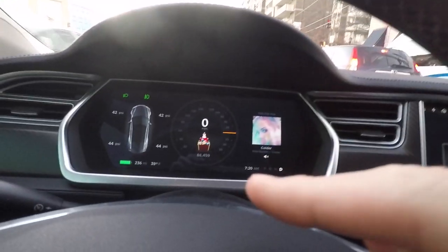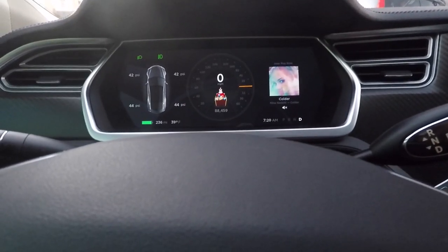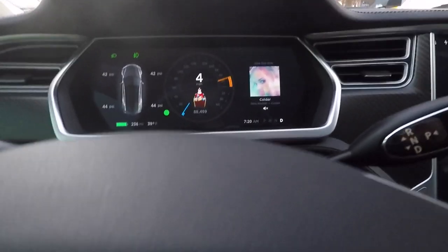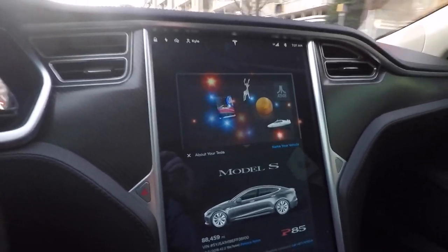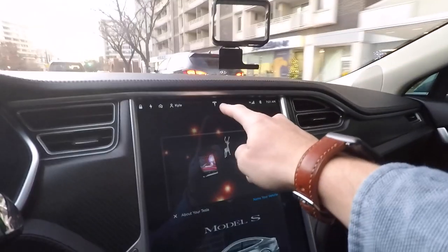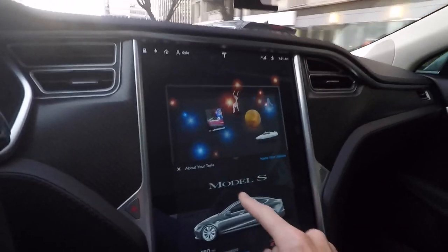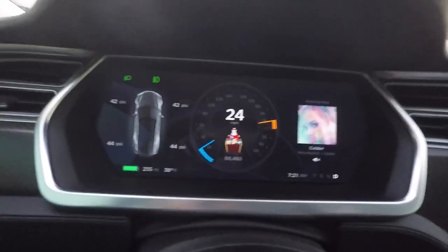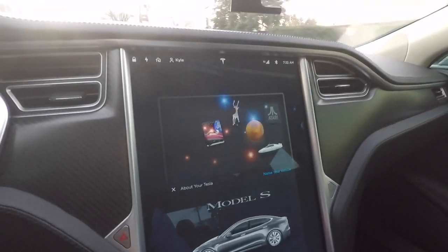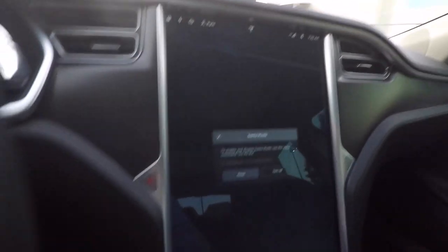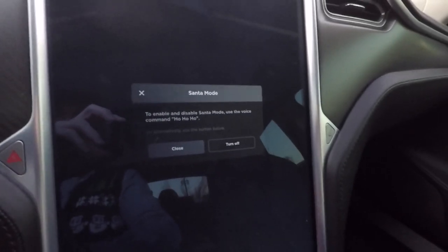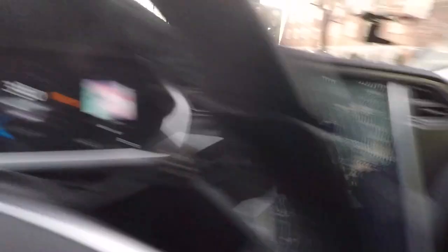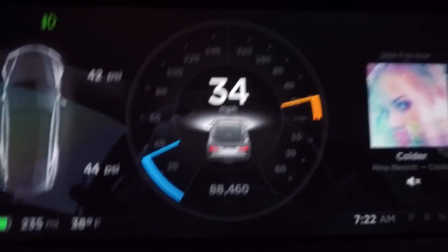Now to turn any Easter egg off — because that thing stays there and anytime you put a blinker on it makes the jingle bell noise — if you want to turn it back off, you just go back into the Easter eggs, which consists of tapping the Tesla logo and then dragging down. So right now we have Santa's sleigh up there. If you come back into the Easter egg, you just re-tap on Rudolph and hit Turn Off, and then it goes back to your normal Tesla vehicle.